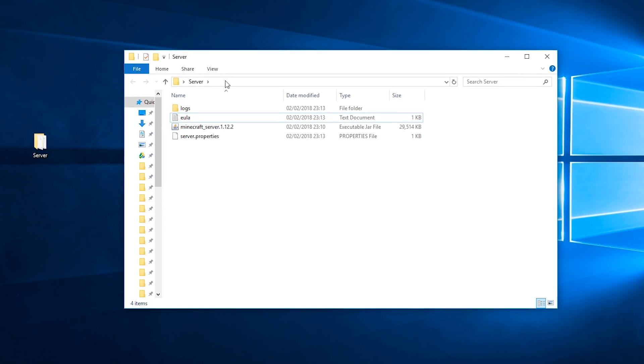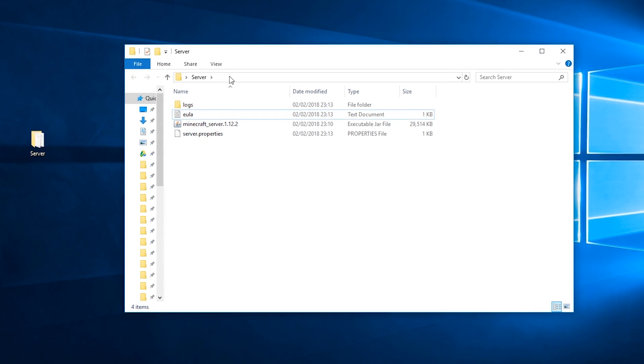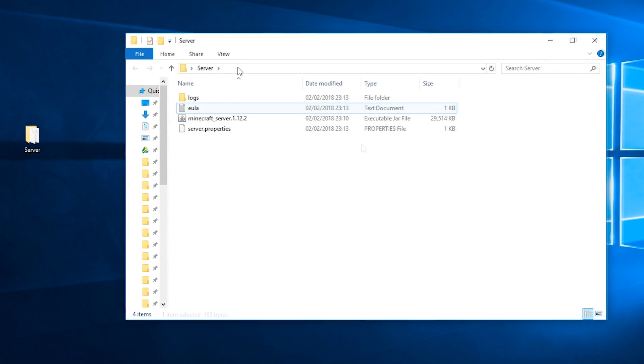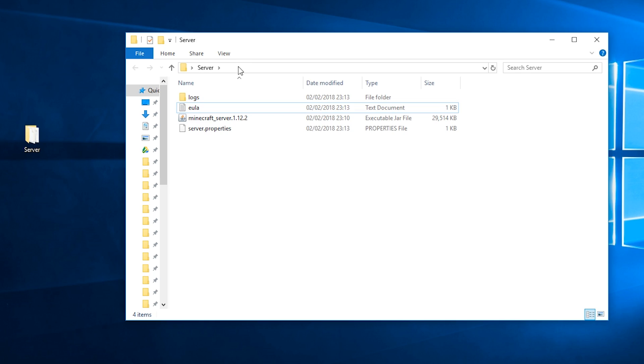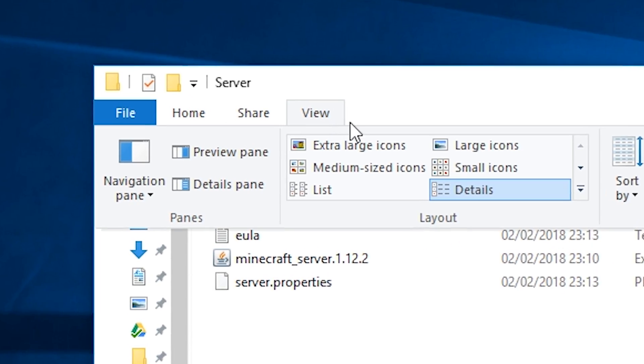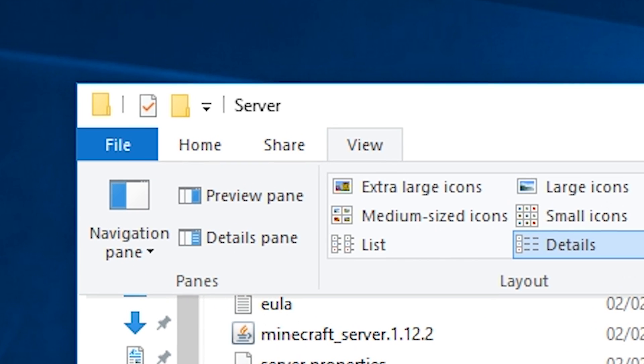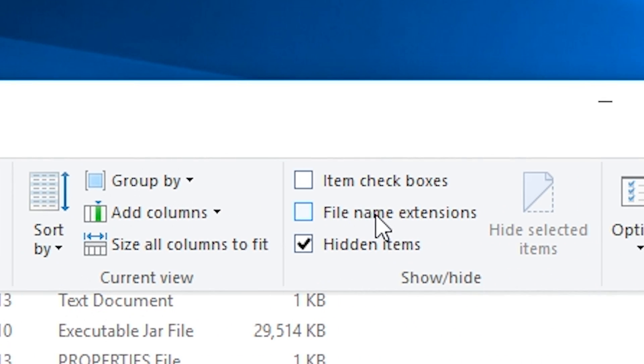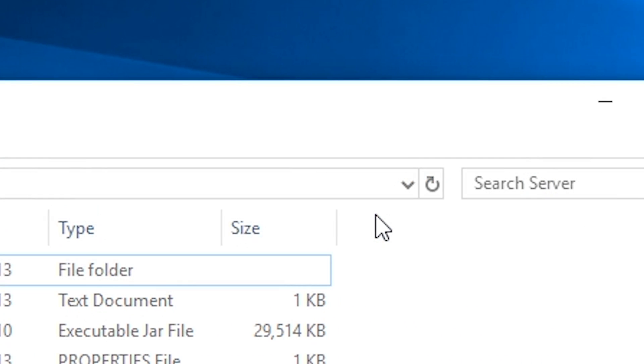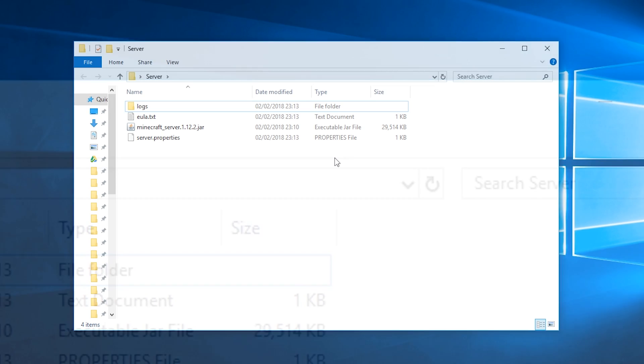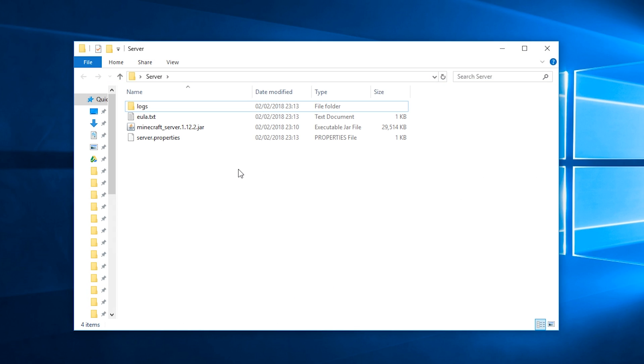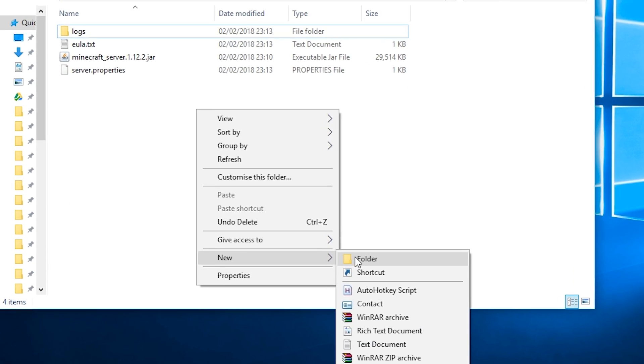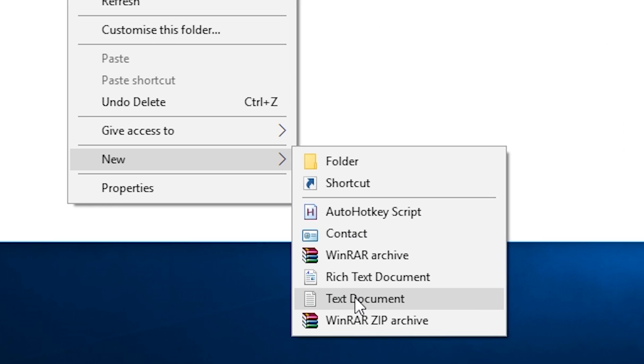Next, make sure you have file extensions enabled. You can toggle this by pressing the view button at the top of Windows Explorer and checking the file name extension box. Right-click in your folder and select New Text Document.